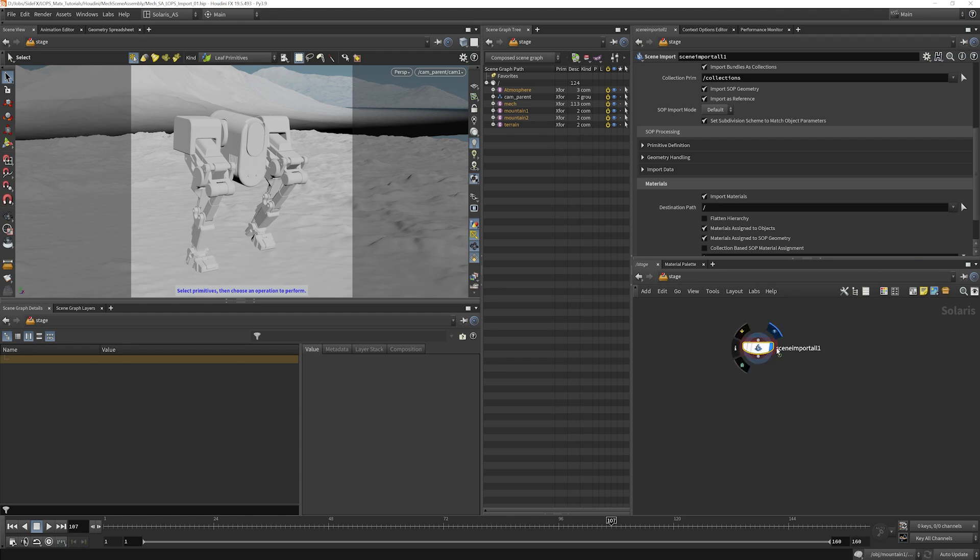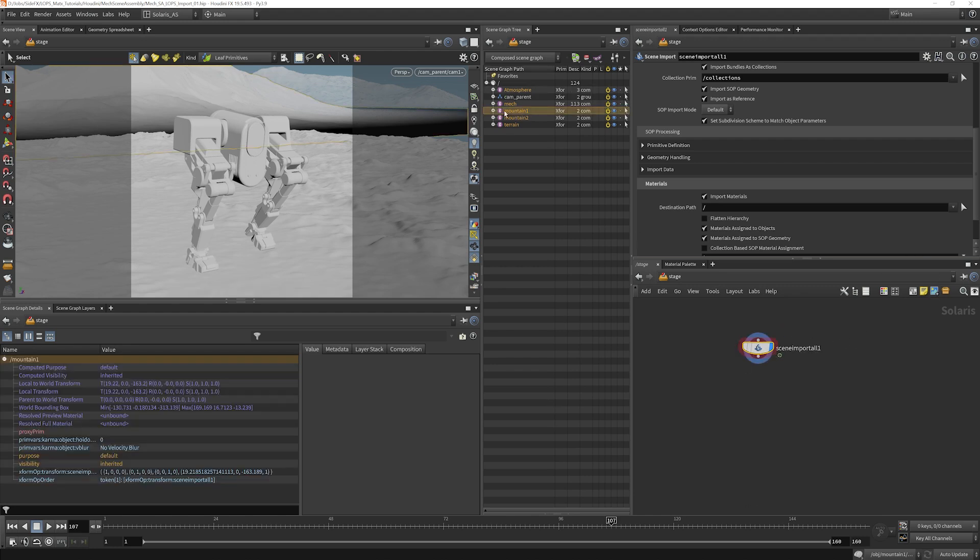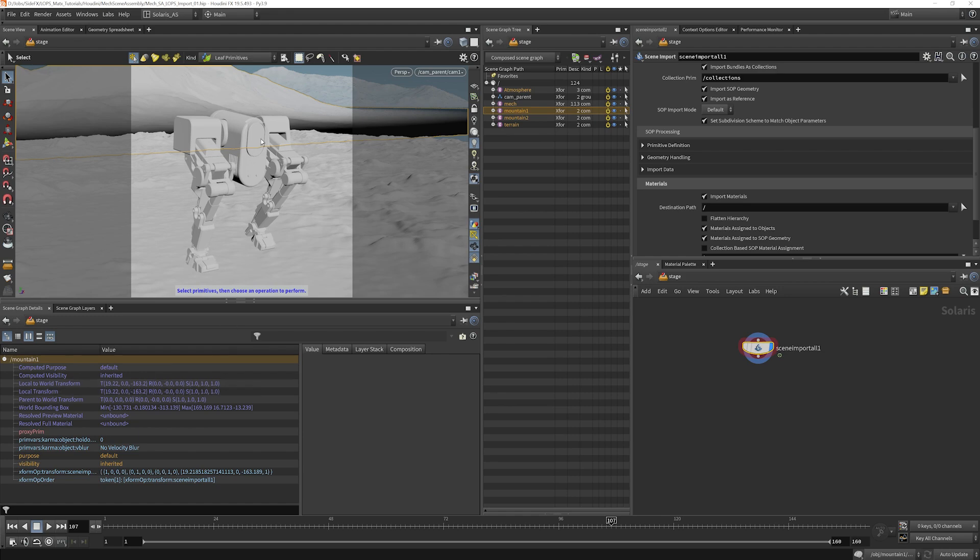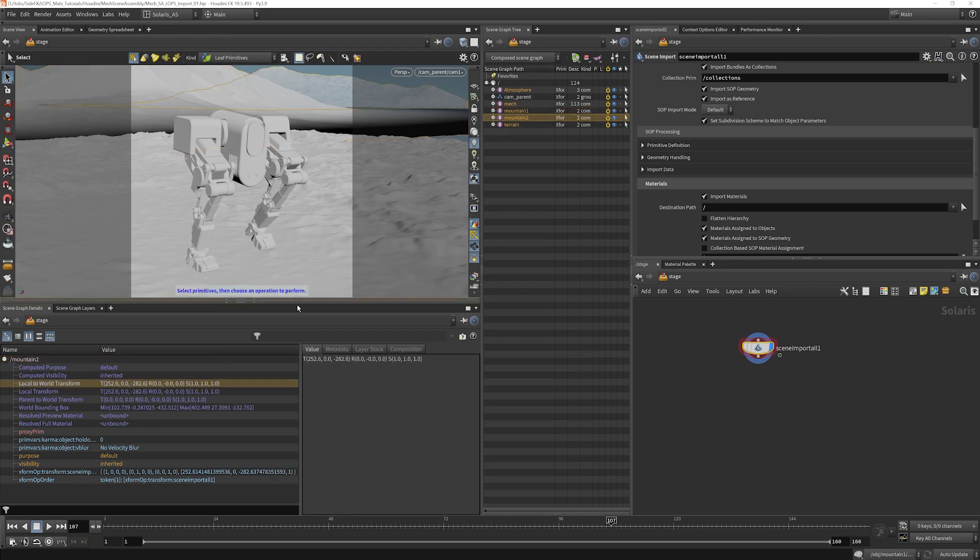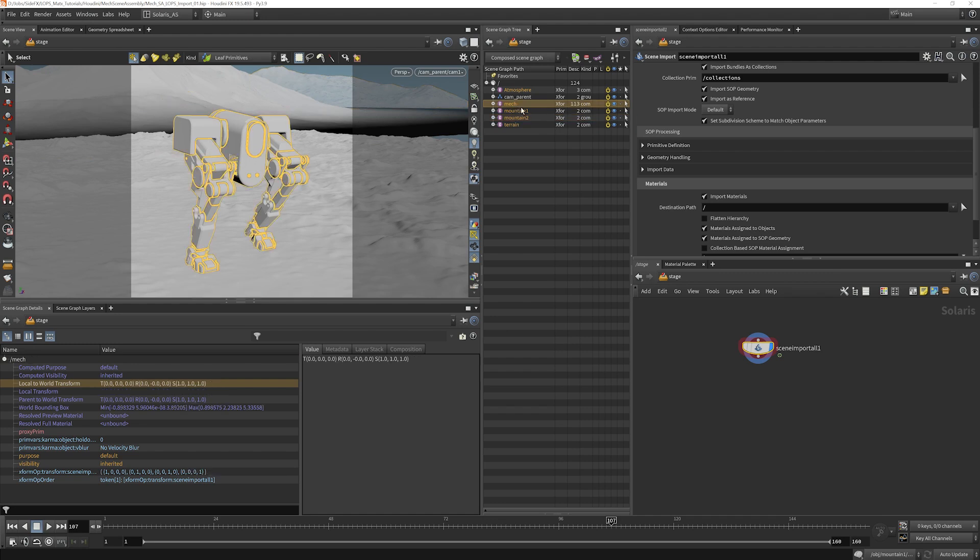Let's take a look and see what we got. If we select something like a mountain, what you'll notice is we have these world translations here. Because the mountains were created at the origin and then on object level, they were moved into place. So all of those are like that. We select the mech. You're going to see that there was no translation happening on object level. Everything was happening inside on SOP level, so that's zeroed out.